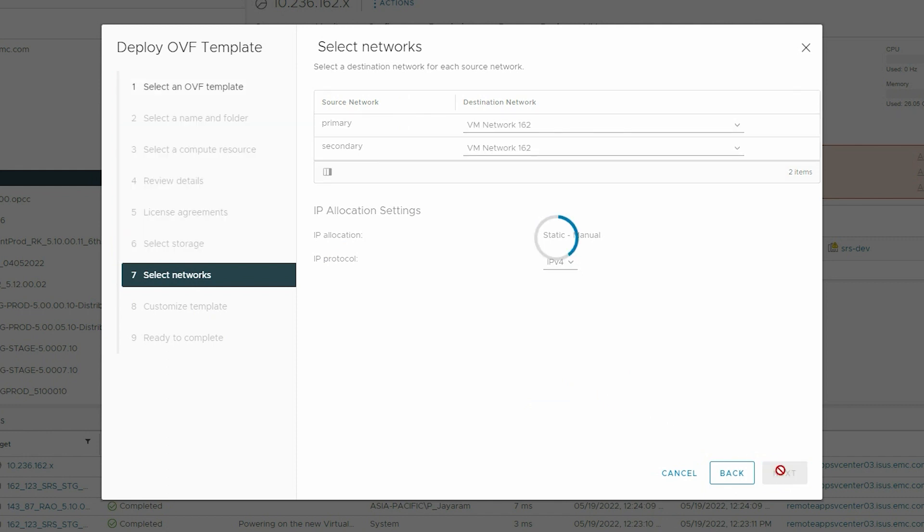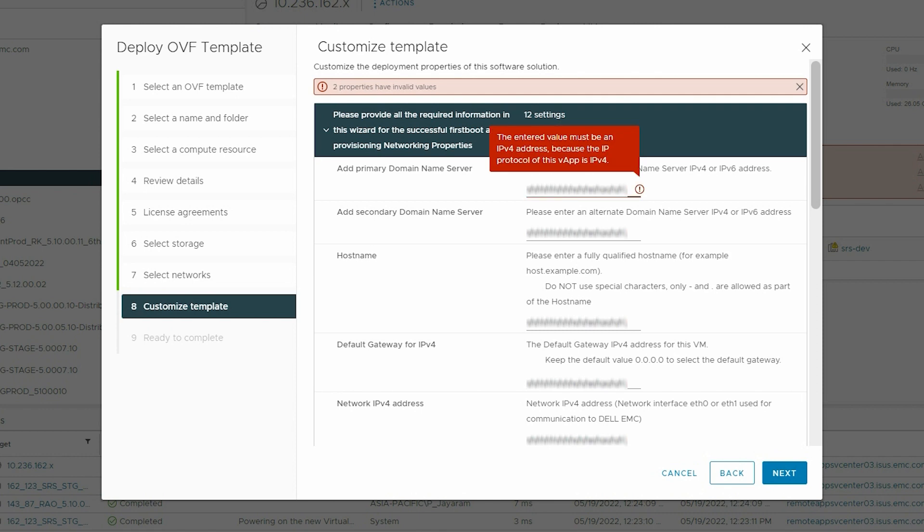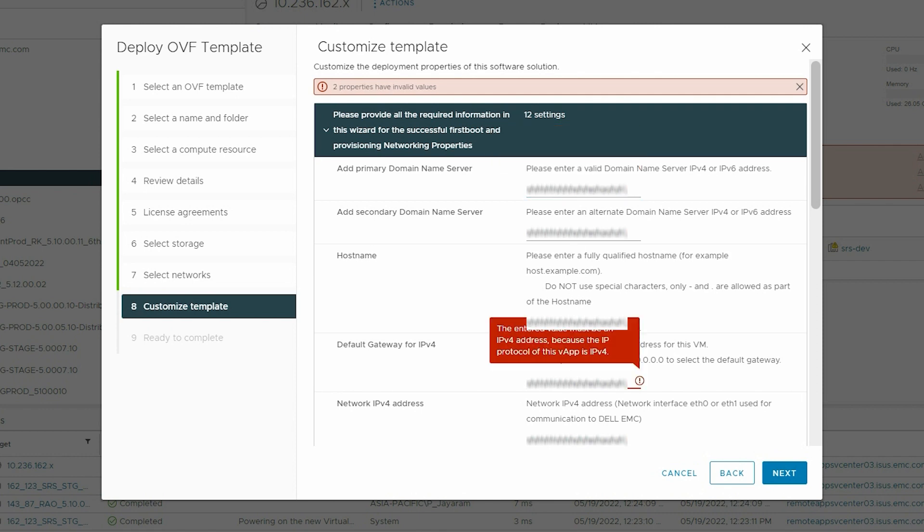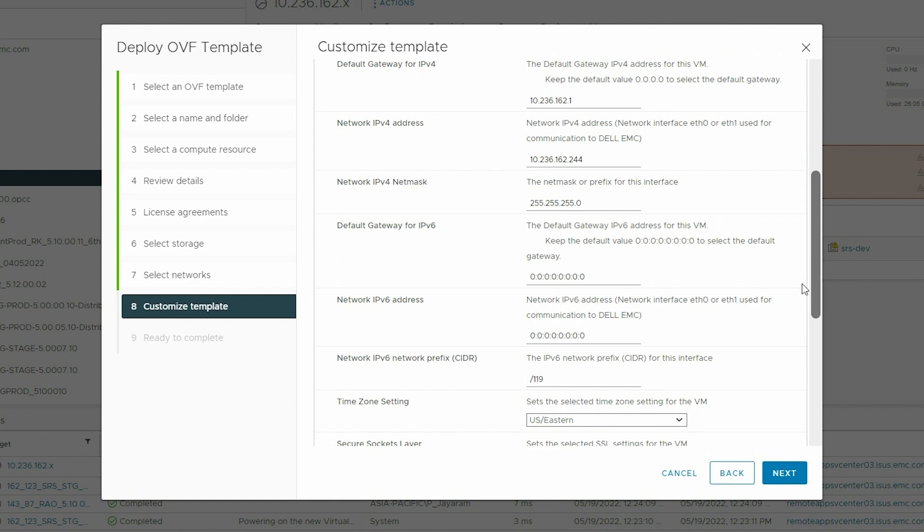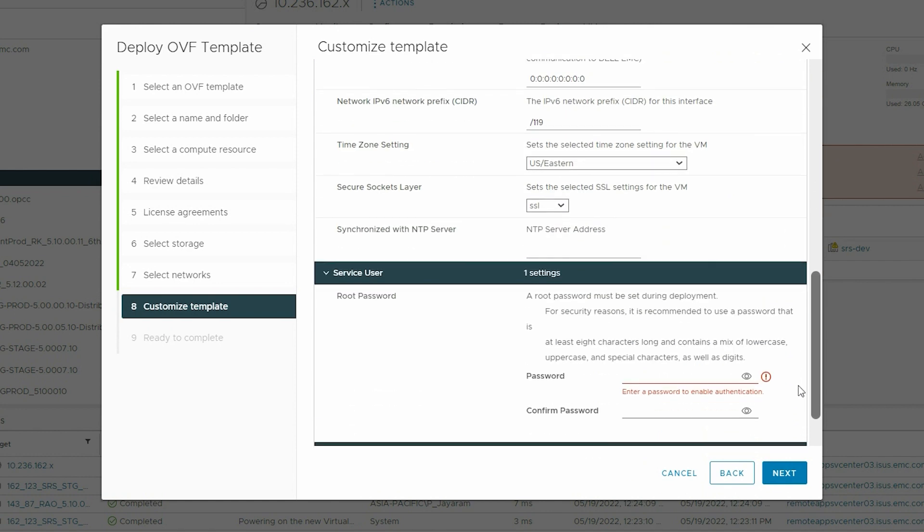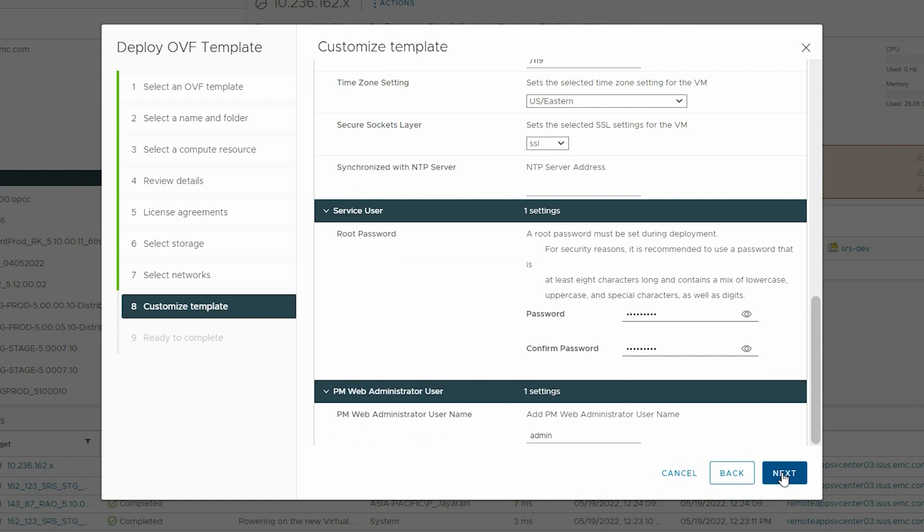Then click Next. On the Customize Template page, enter all the required details such as Domain Name Server, Host Name, Default Gateway and Network IP Address, Secure Socket Layer, and Root Password. Then click Next.